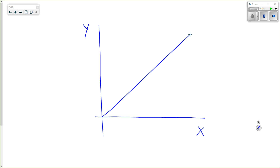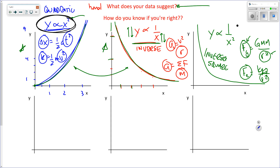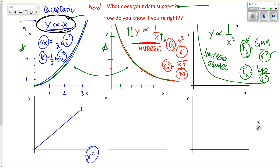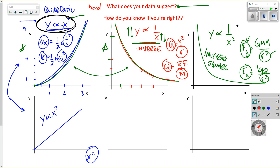If you see a straight graph, you know y is proportional to x. But if you think y is proportional to x², how do you check? You plot your y values versus the square of your x values — literally get out your calculator, compute x² for all your x values, then plot that graph. If the data is quadratic, this graph will show a straight line — proof that y is proportional to x².